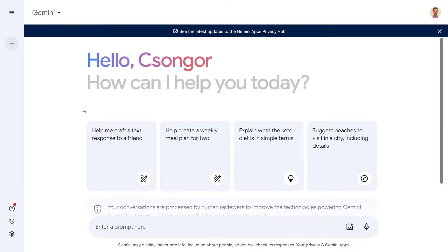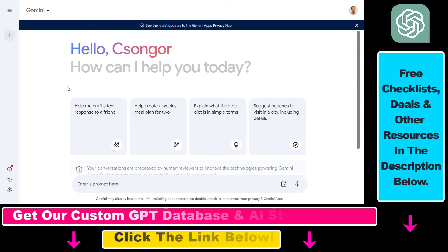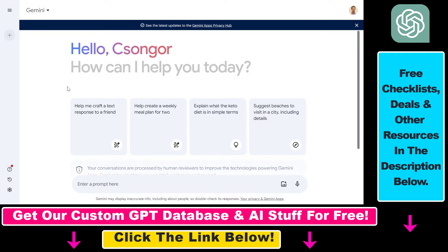If you want to get access to Gemini Ultra, which is the most advanced AI model of Google — basically the GPT-4 equivalent of the Google AI model — then you have to upgrade to a Gemini Advanced subscription.